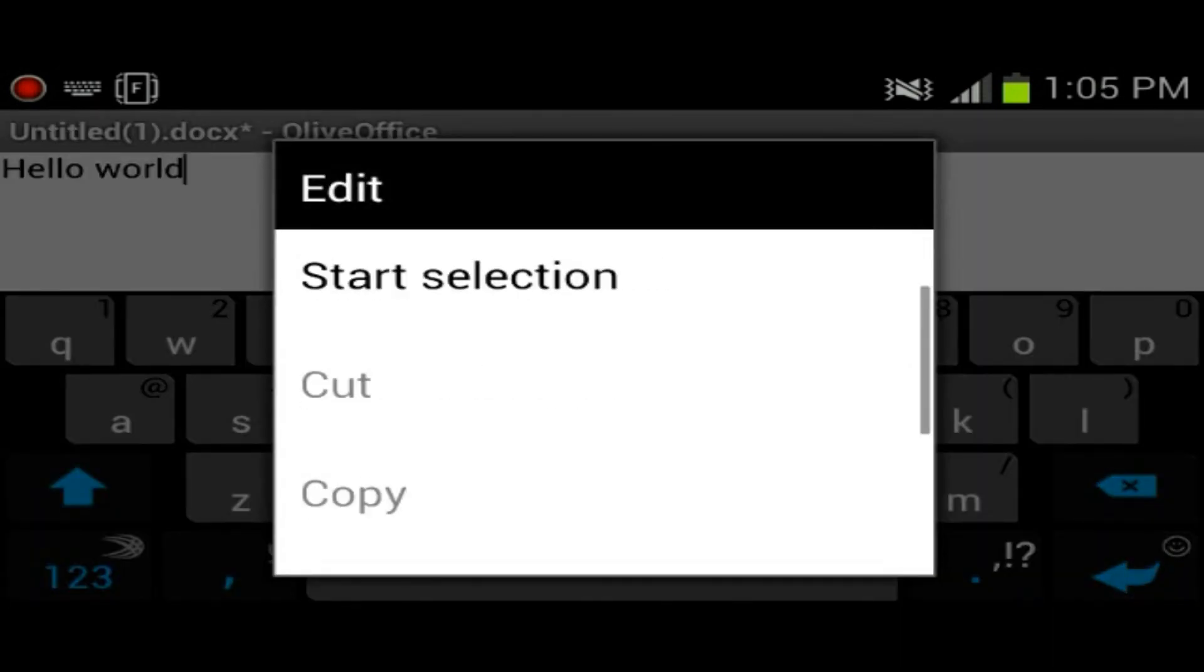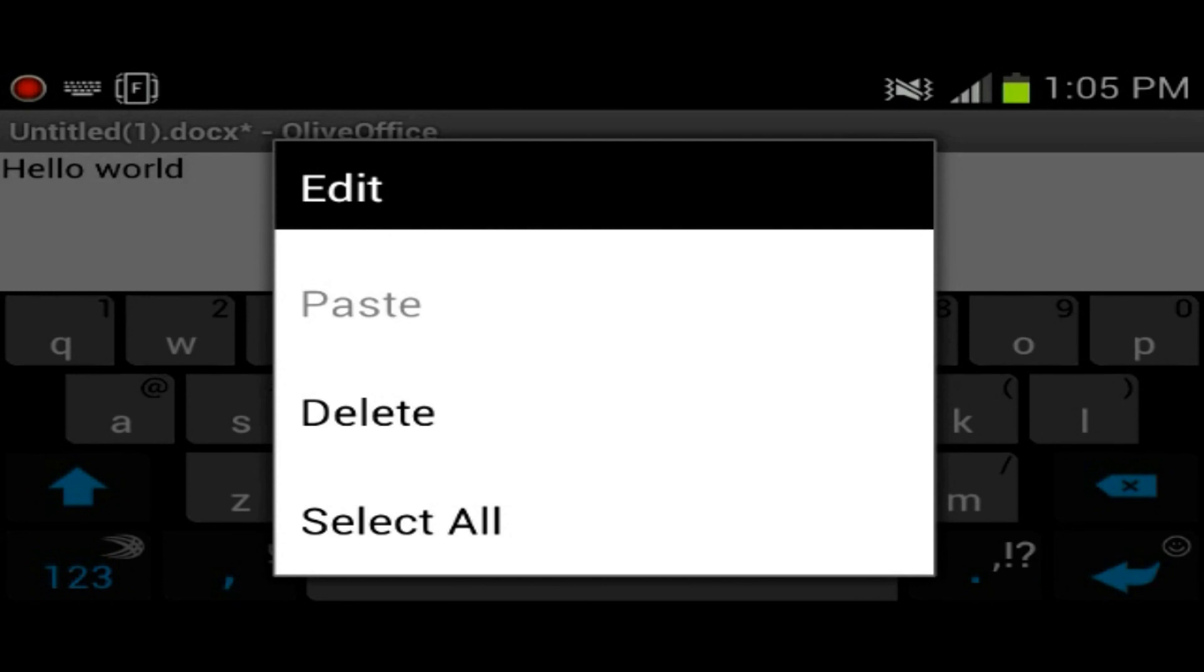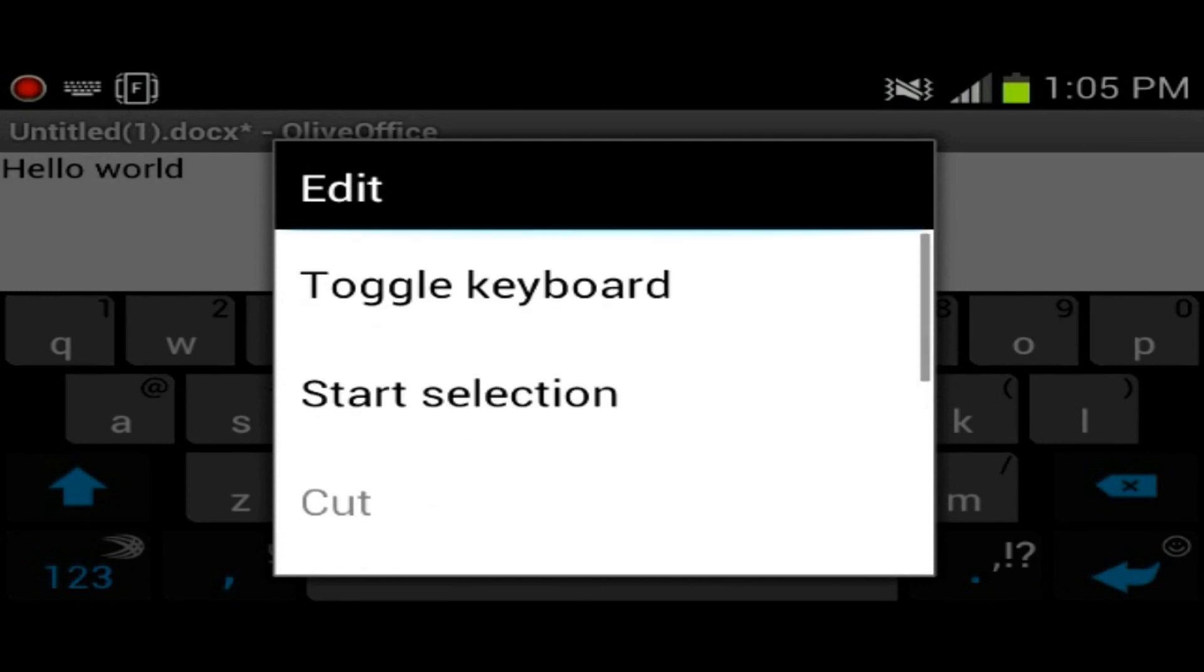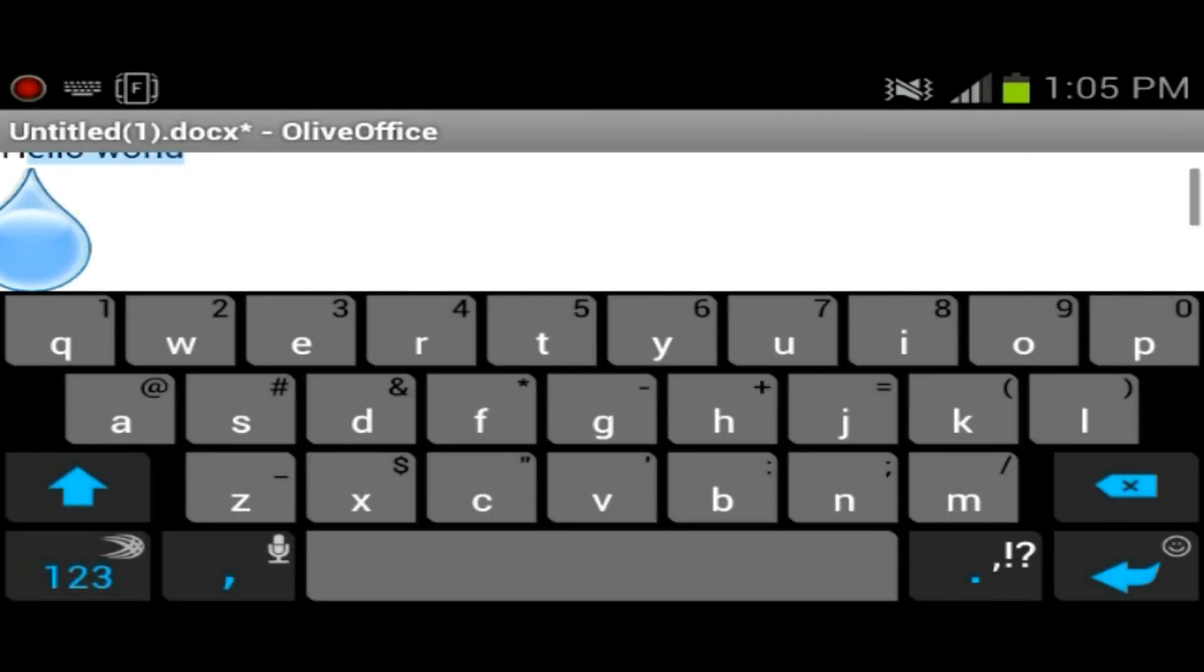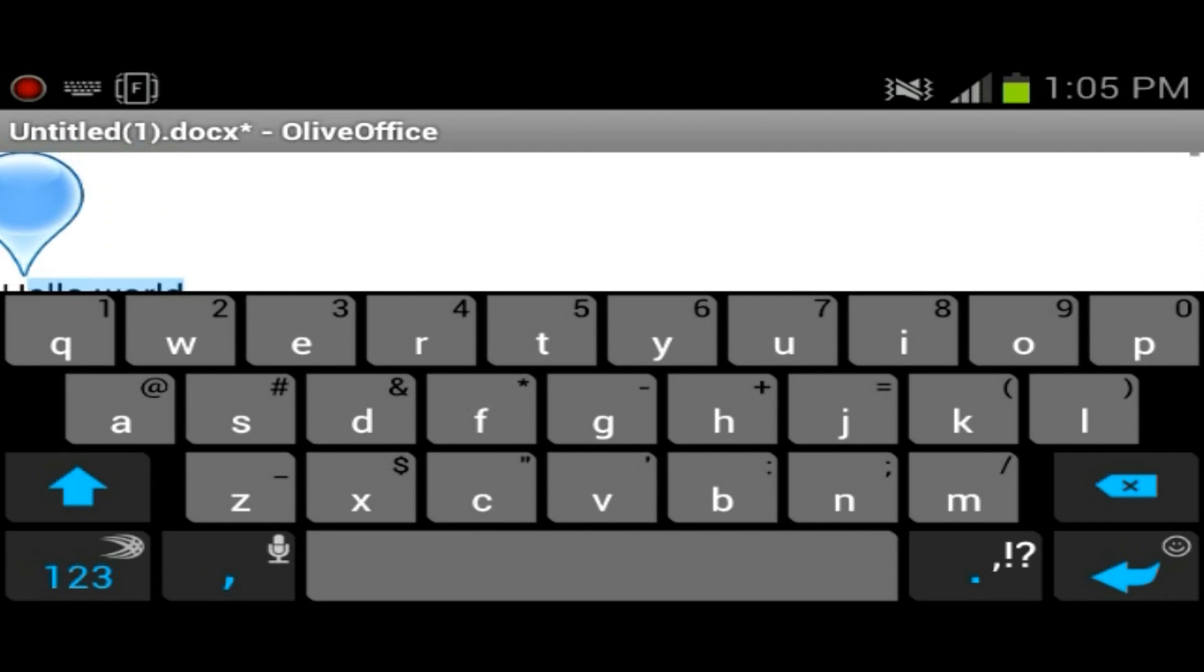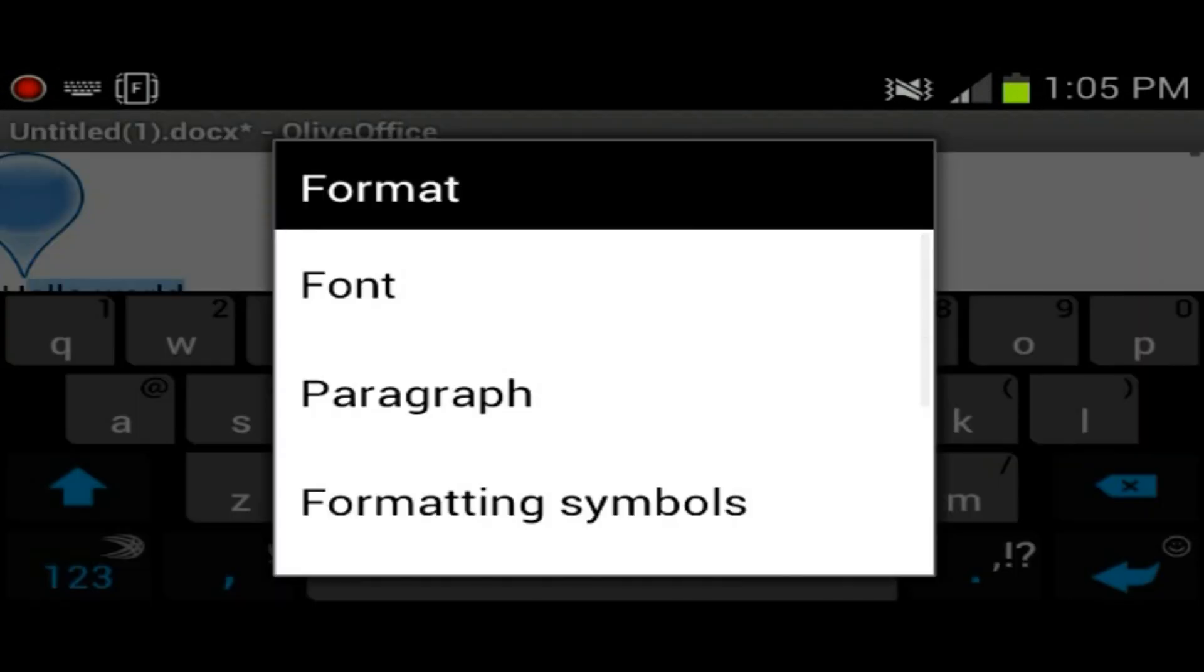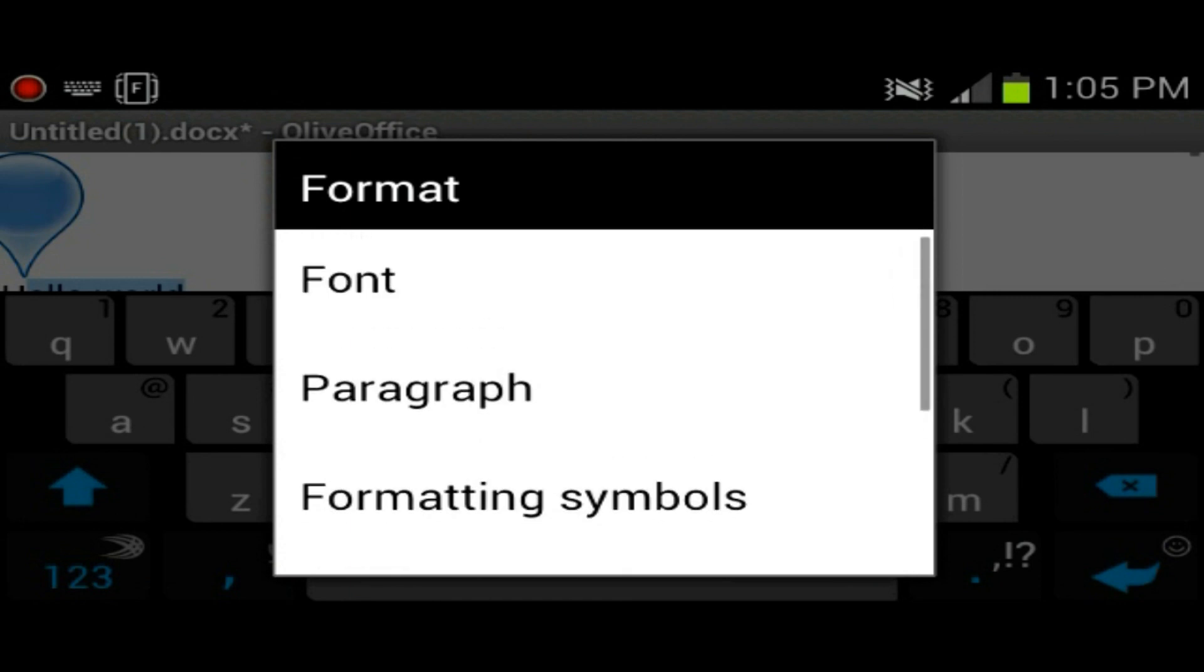You could copy, paste, delete, select the text, start selection, and start selection kind of like this. Once you've selected everything, you could format the text, the font, you could change the font. Let's see what kind of fonts this offers.